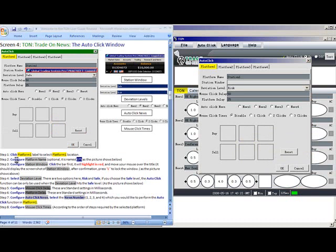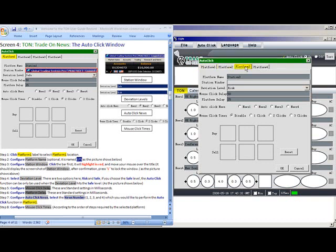Step 1. Click Platform 1 Label to select Platform 1 Location. You can have either four different trading platforms trading one news event, or one trading platform and configure it to trade each news event separately.